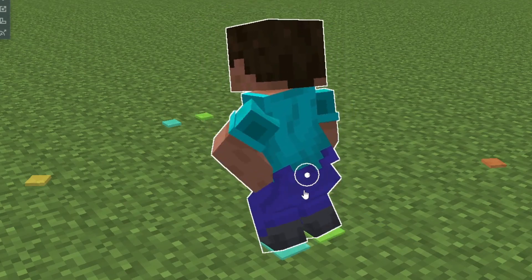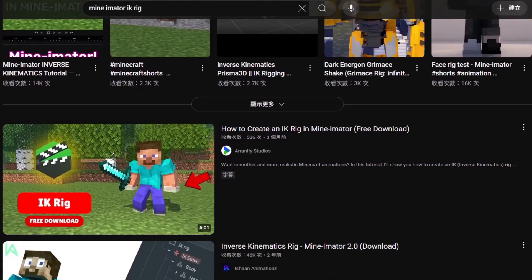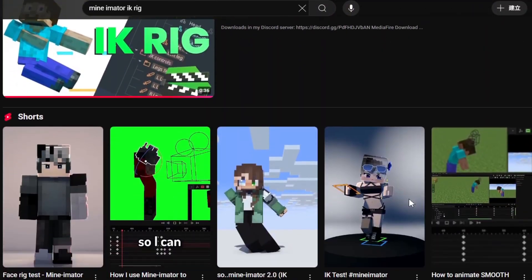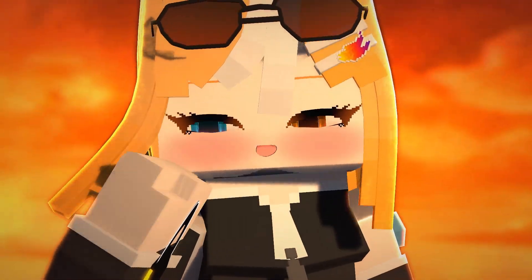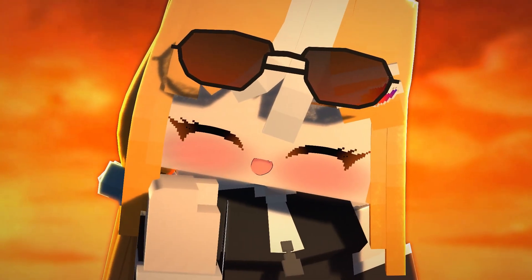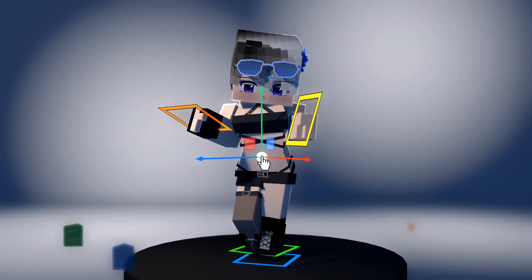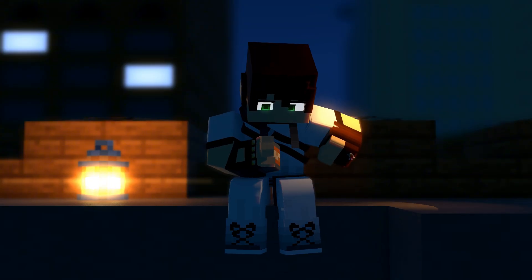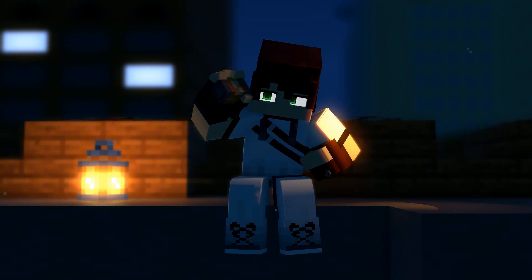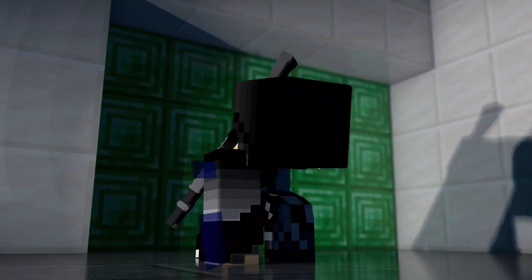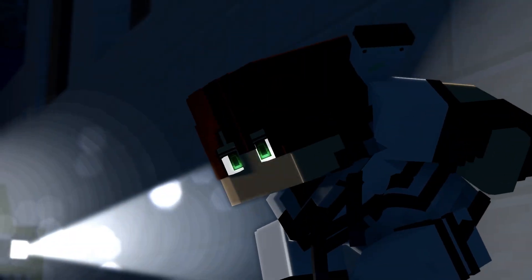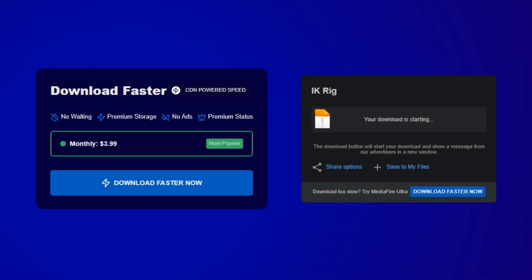I'm trying to look for an IK rig to use but don't know what to choose. Today I'm going to publish an IK rig that I just did over these few years. This IK rig has all the best tricks I picked up from Maya and Blender. So if you're animating, you can animate it like a pro. You can download it from Mediafire — the link is in the description.